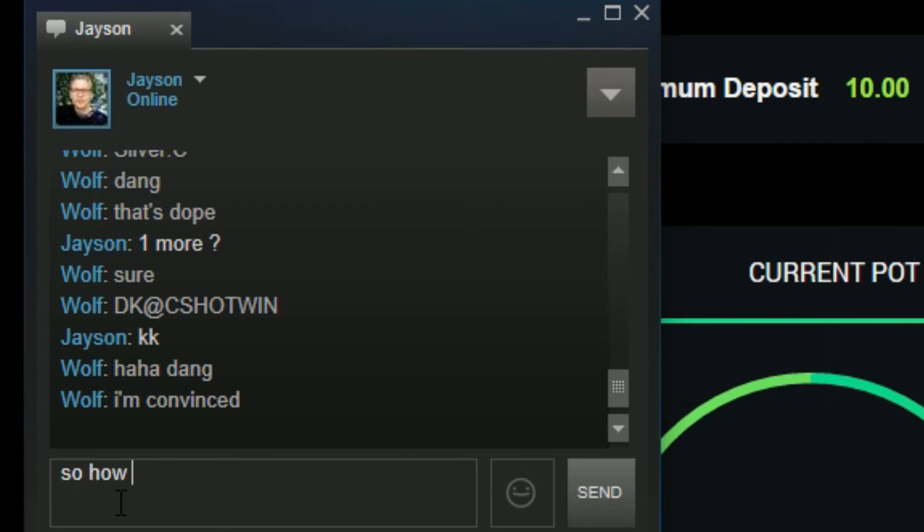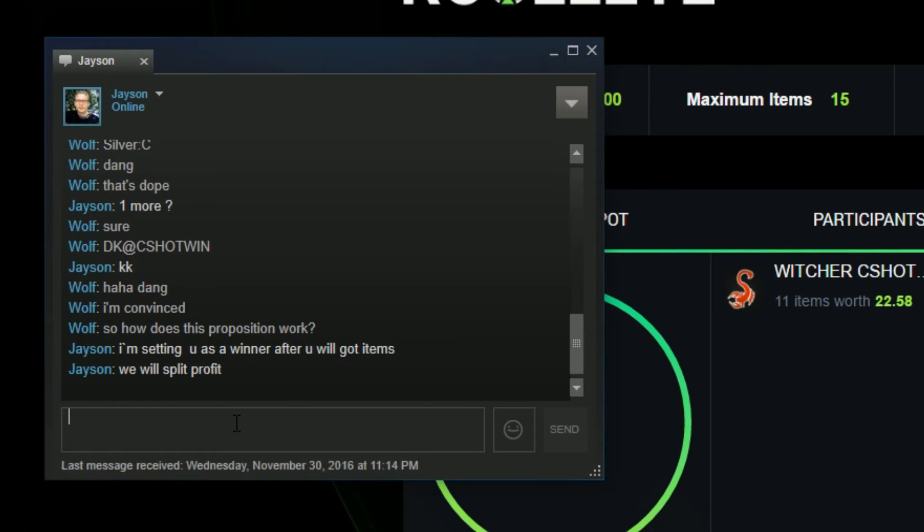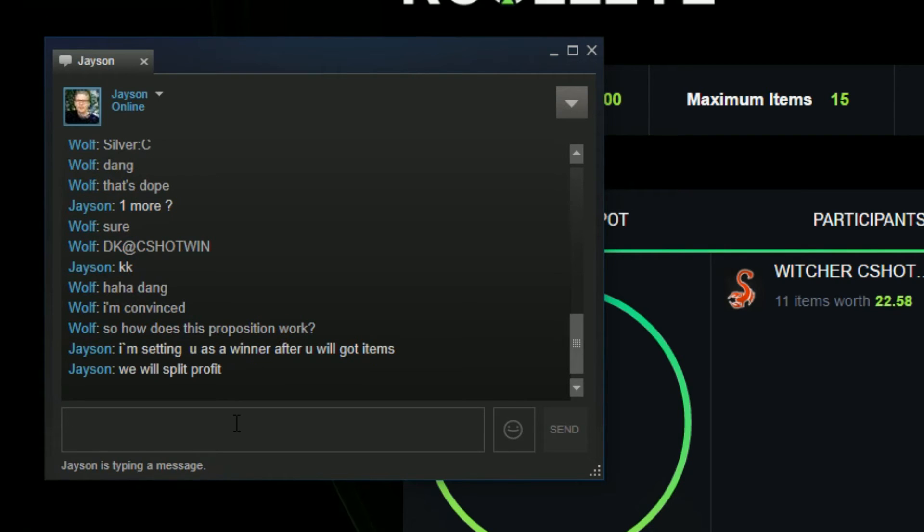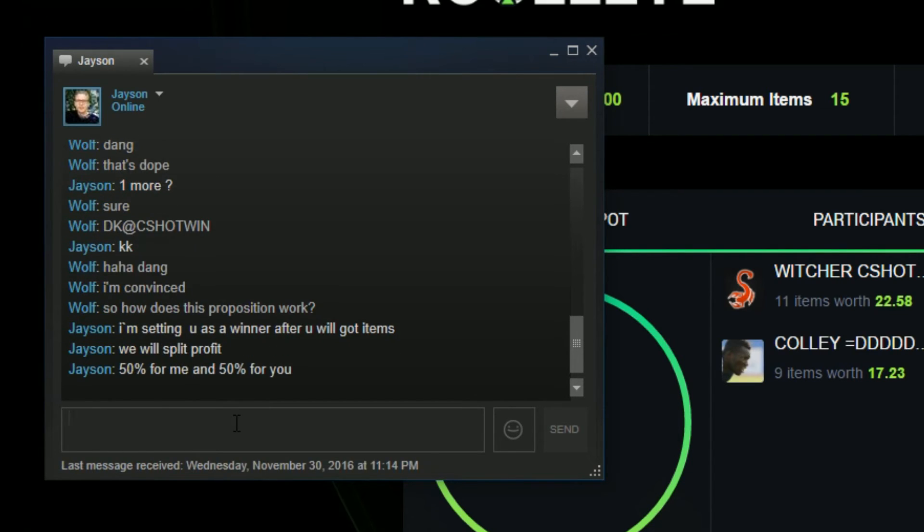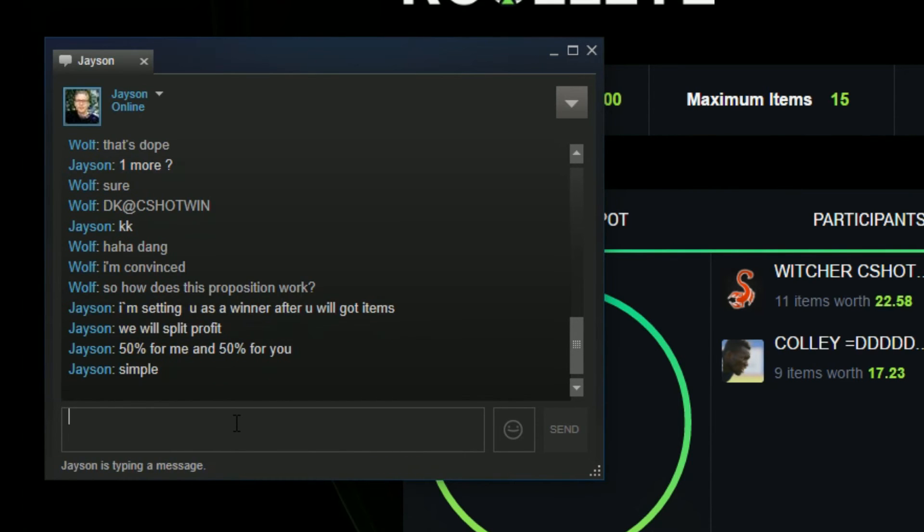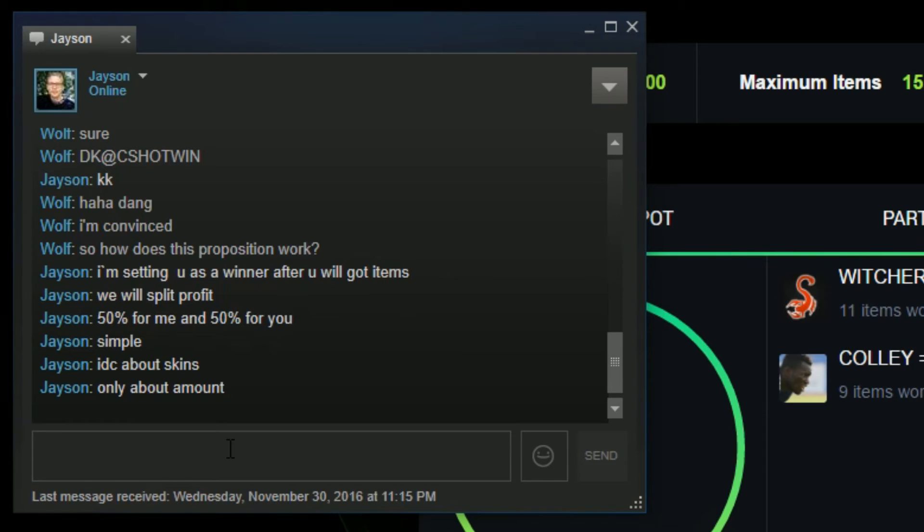So how does this proposition work? I'm setting you as a winner. After you get items, we will split profit - 50% for me and 50% for you. Okay, only about amount. Okay, he says he doesn't care about skins, only cares about amount. I think I'm gonna break the ice right here.